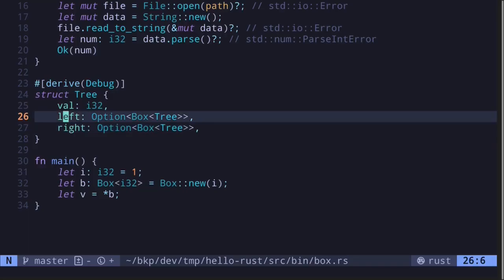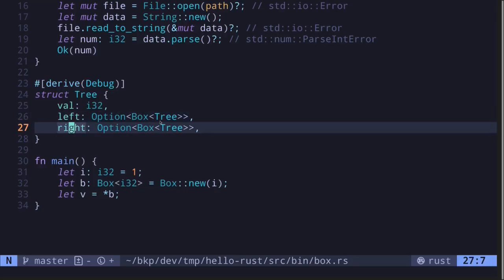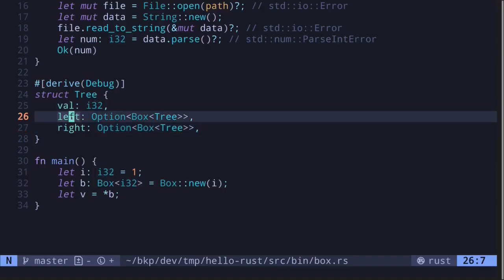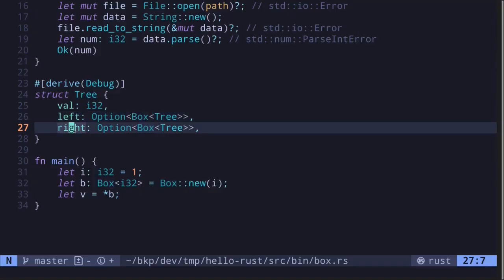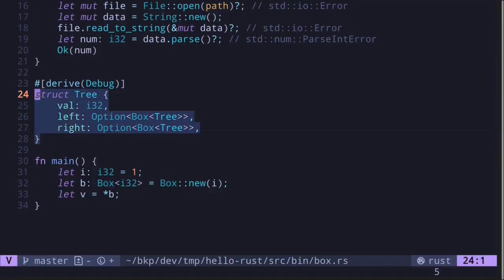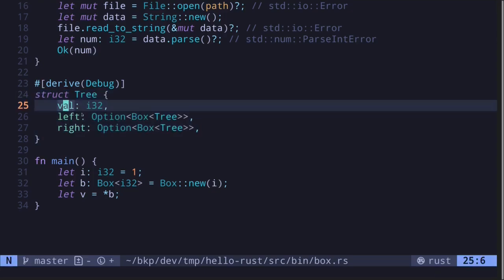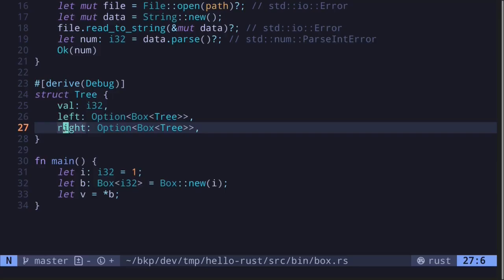The code compiles because both the left and right branches, if they exist, will be stored on the heap. If the left branch exists, it simply stores a pointer. Remember that a Box is a smart pointer, and a pointer has a fixed size. Likewise, if the right branch exists, it also stores a pointer. So the size of this struct is now known at compile time: the value has the size needed to store an i32, and the left and right branches, if they exist, store a pointer. By using a Box, we turn the recursive data structure with unknown size at compile time into one with known size at compile time.